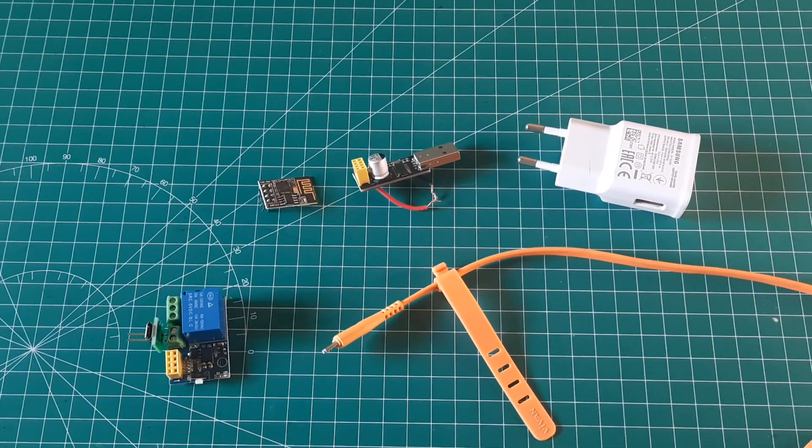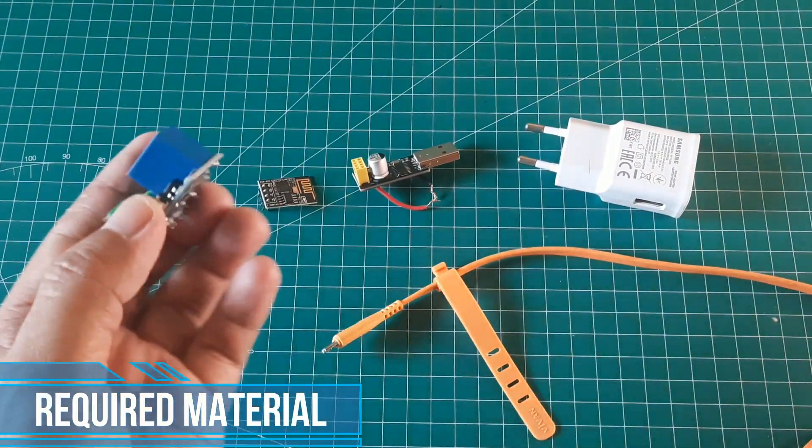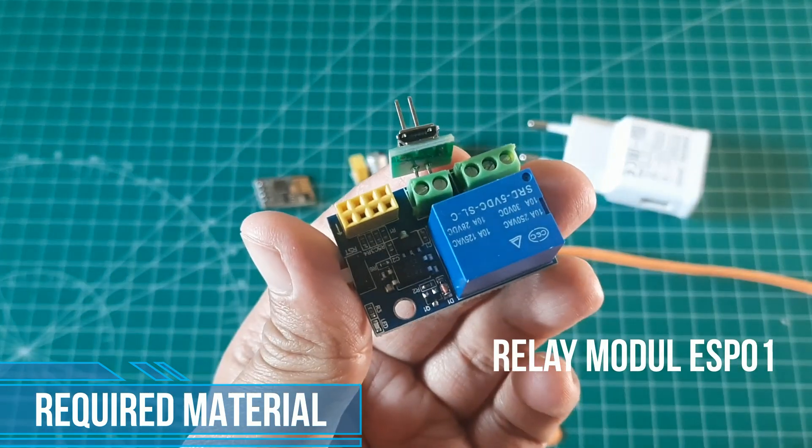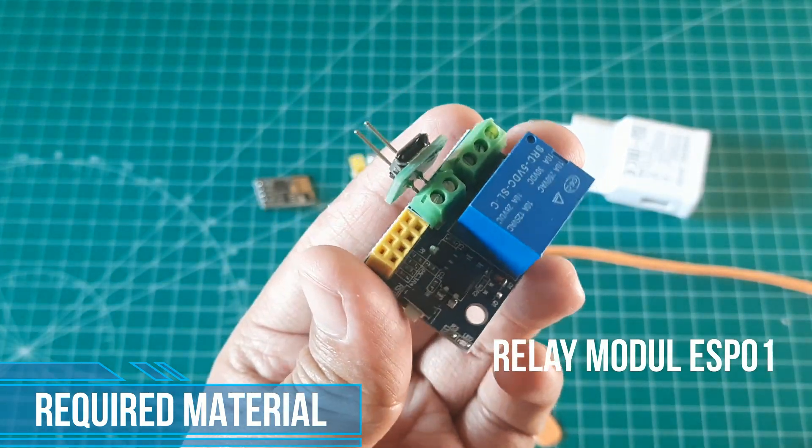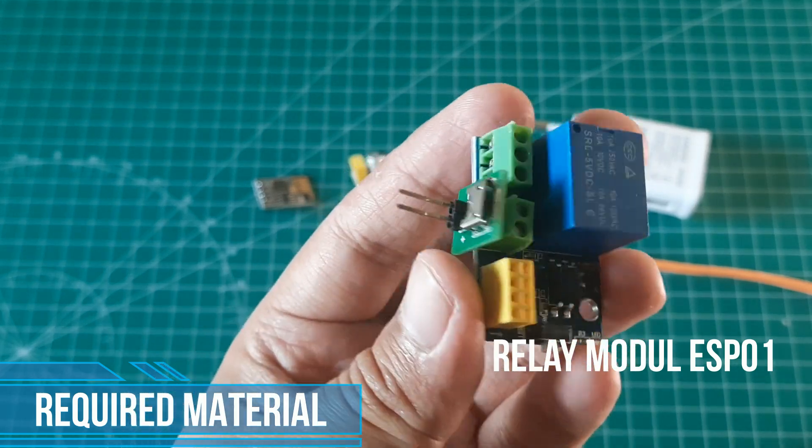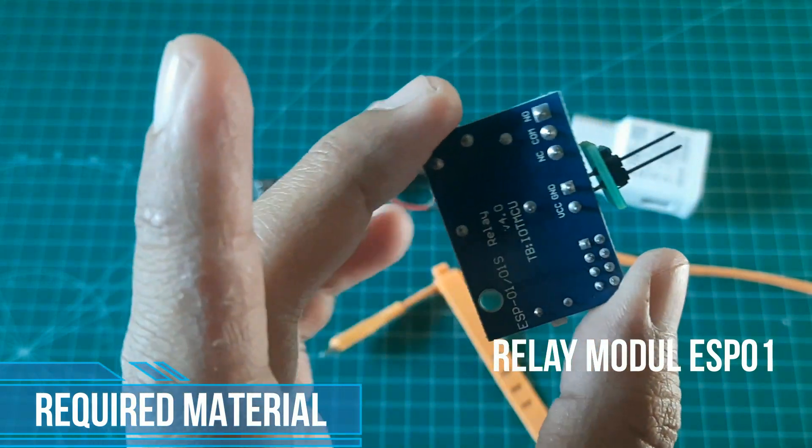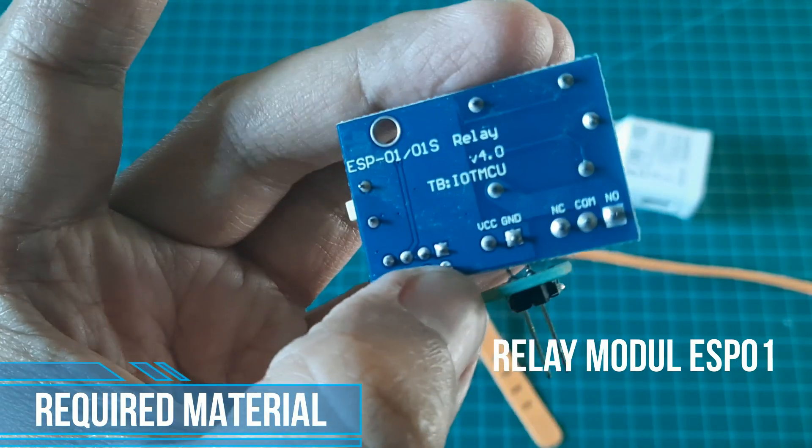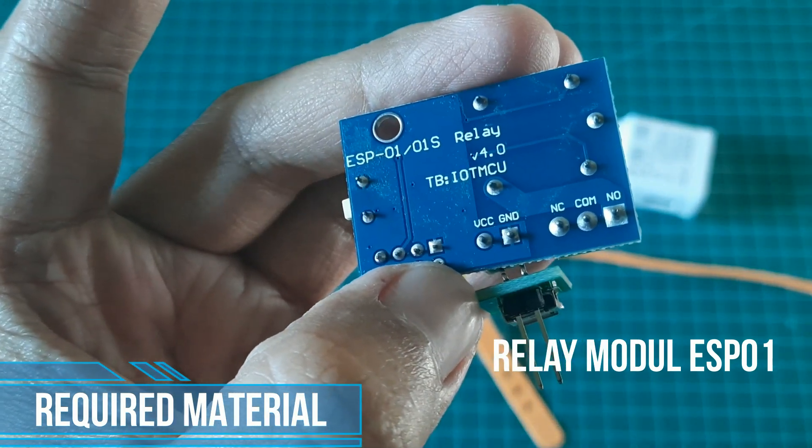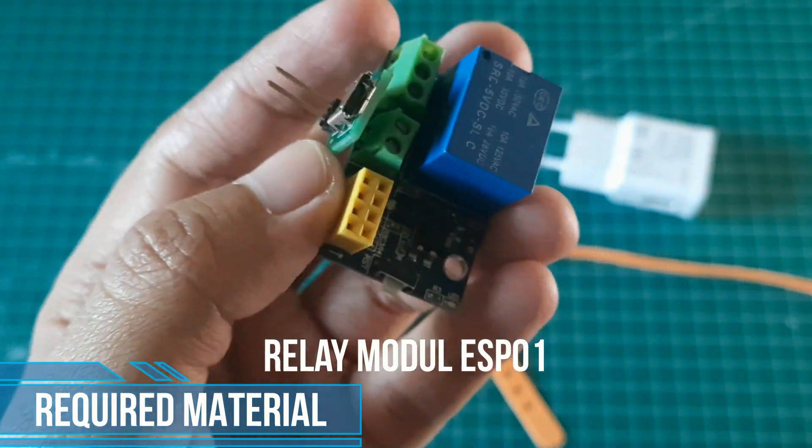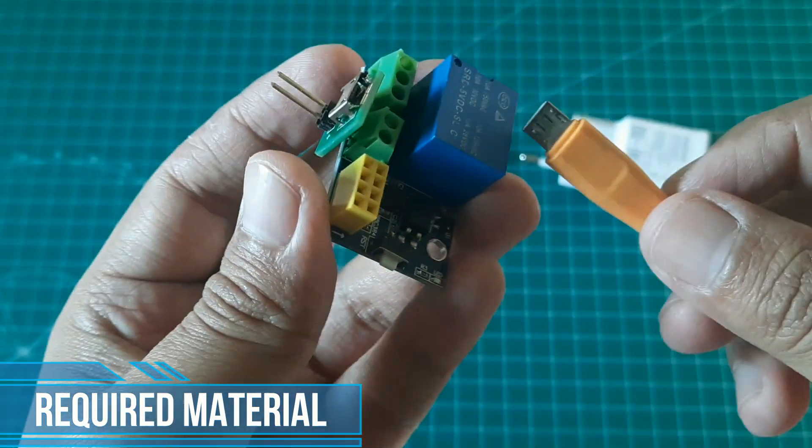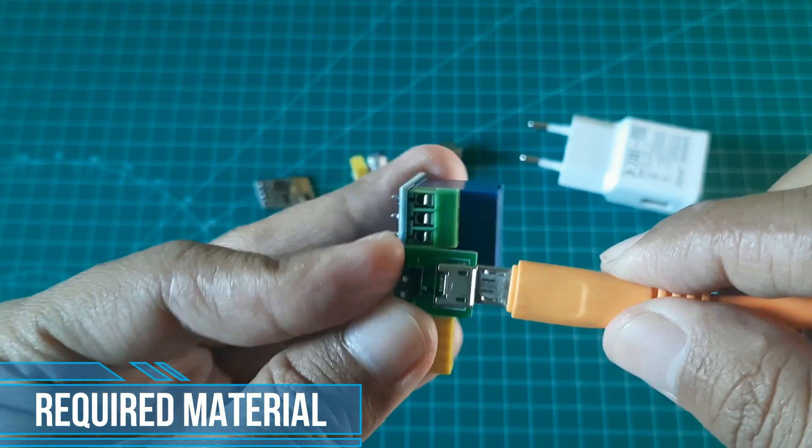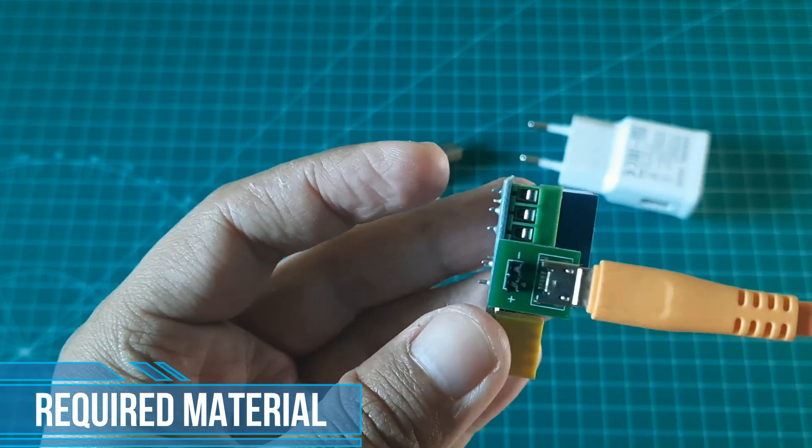This is required material list. For relay, I use relay module ESP-01. It has socket for ESP-01 pin. So we don't need any wiring. For power, I use micro USB to 5V adapter. Connect it to terminal VCC and ground. So, to turn on the module including ESP-01, we only use micro USB cable.